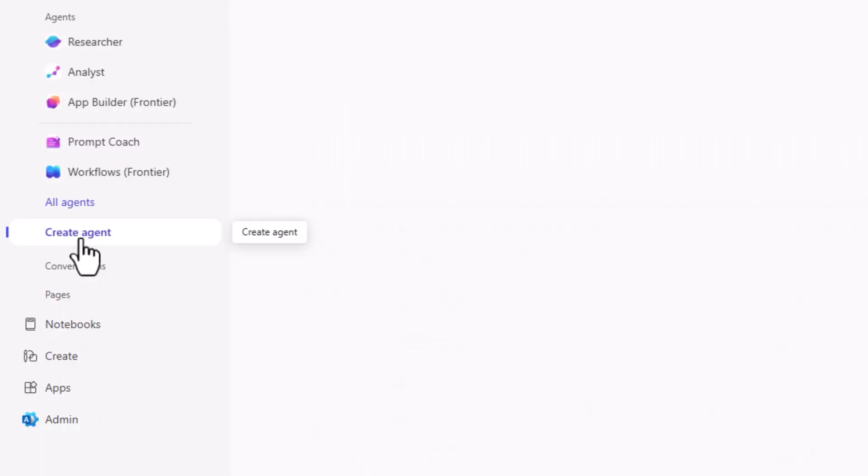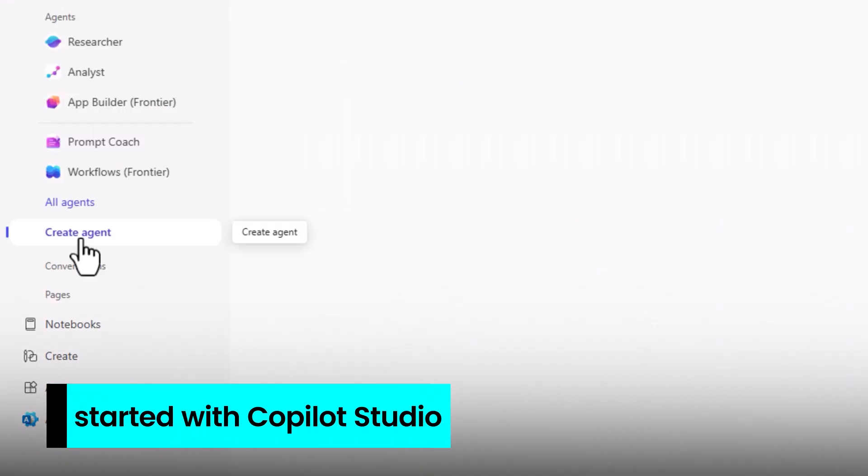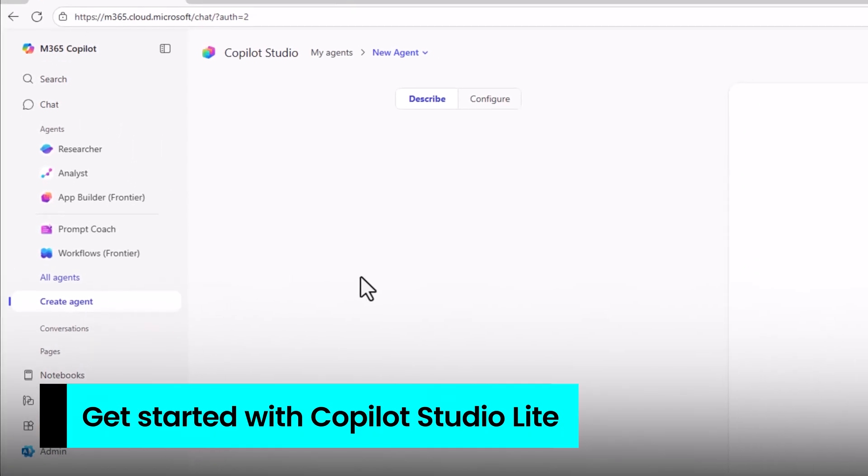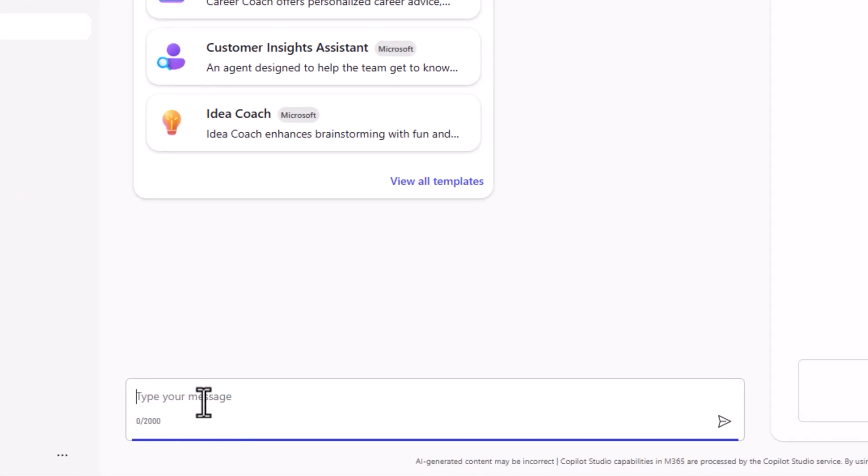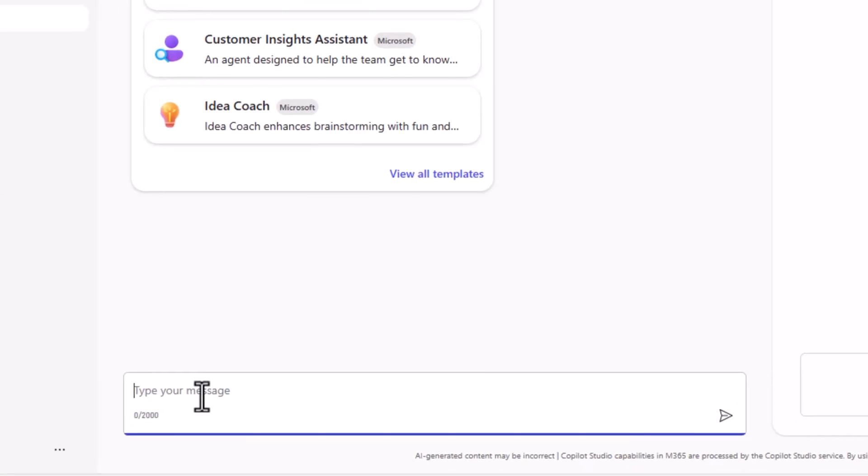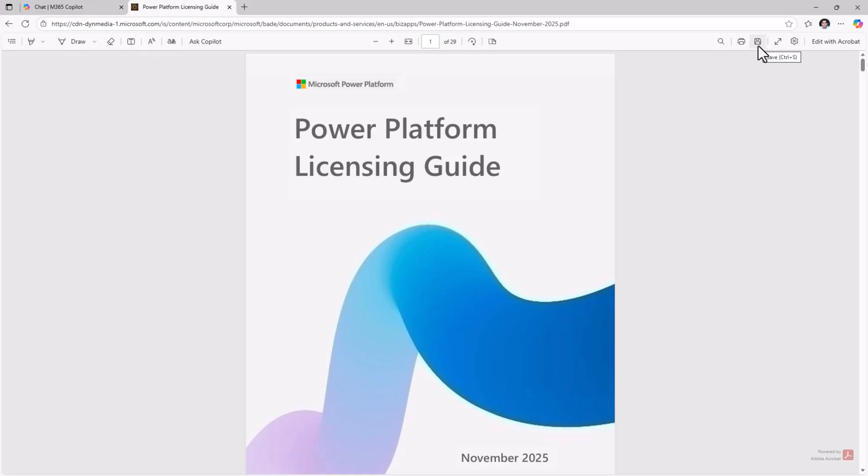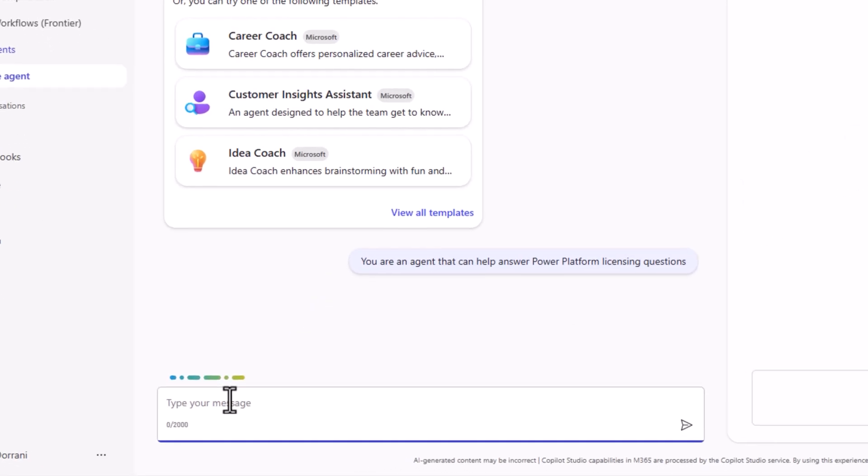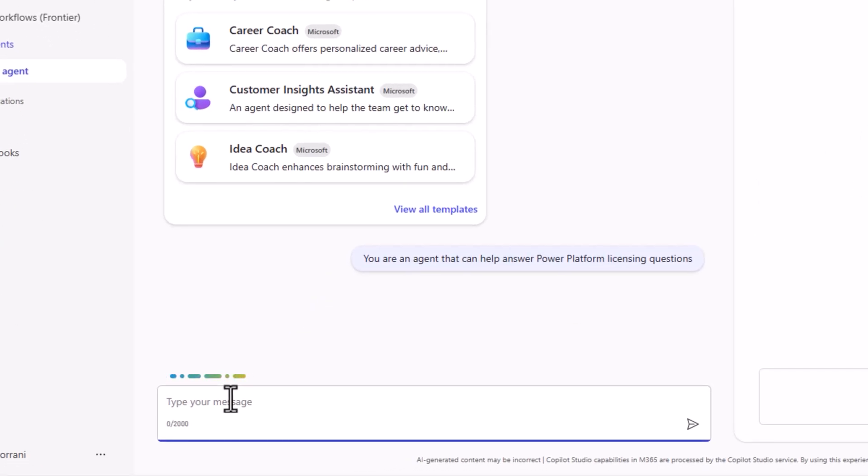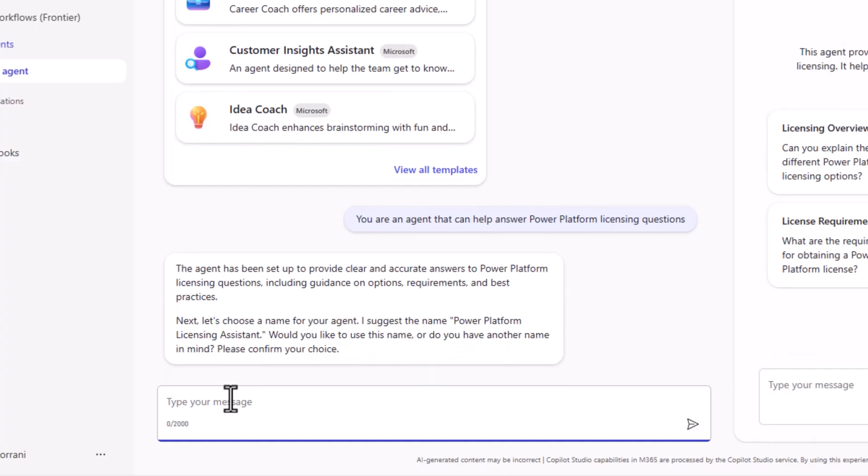And last but not the least, if we go to create agent. Now this leads us to co-pilot studio light. I can simply describe what I would like this agent to do. Let's say I would like to build an agent that can answer power platform licensing questions. And for that, I'll go ahead and download the licensing guide. My description, you are an agent that can help answer power platform licensing questions.